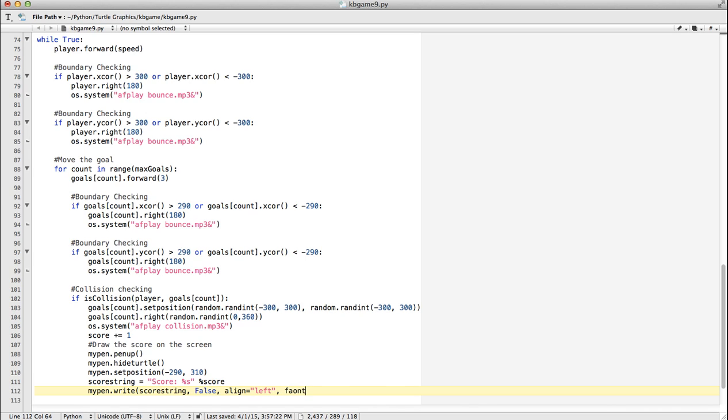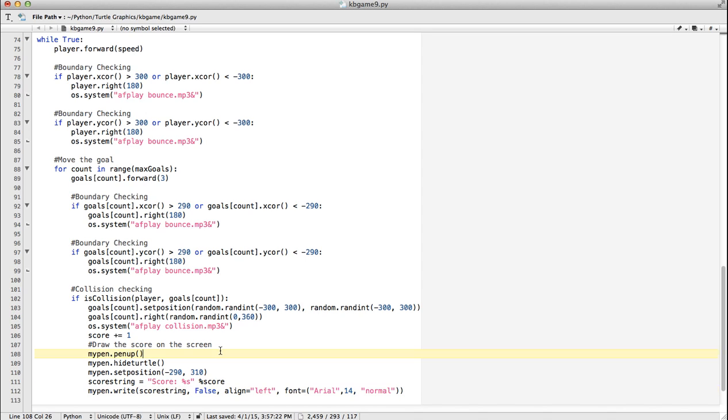And I'm going to say my font equals, I'm just going to use Arial, size 14. And we want it to be normal, not bold or italic or anything like that. Okay. So let's run that and see if it works.